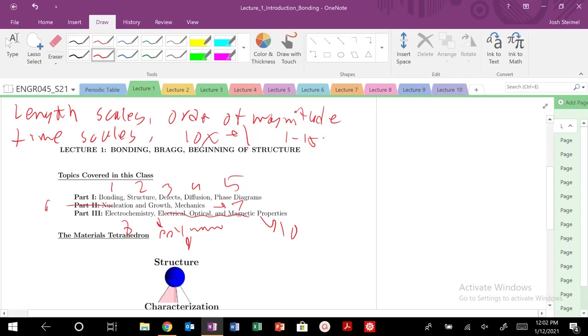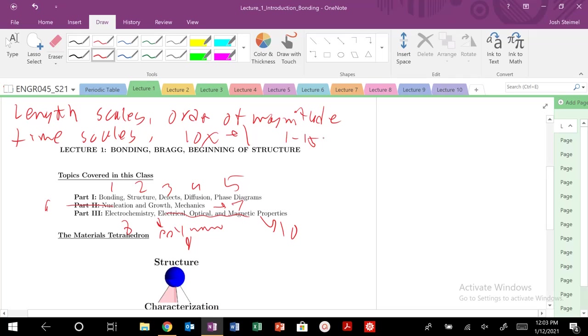Tremendous changes. Really, tremendous changes in properties and thus performance. So those are the changes that we're looking for when we're trying to invent or create or process a material differently to see a different kind of property emerge.